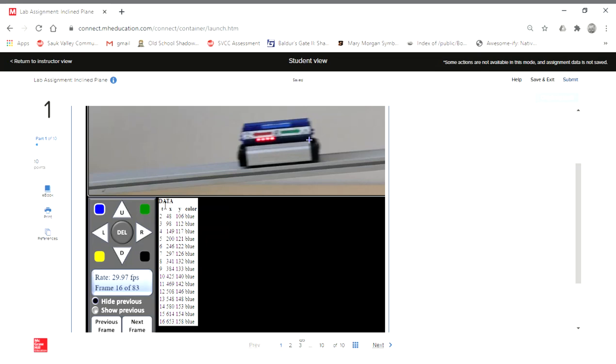So now what I'm going to do is I'm going to select all of this data and Control+C to copy it. And then I'm going to scoot over to Excel.